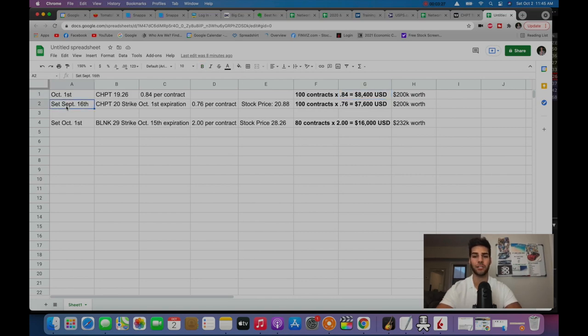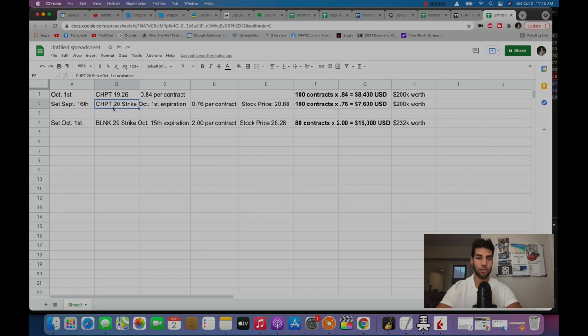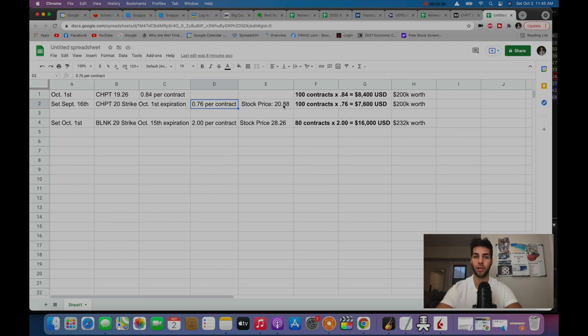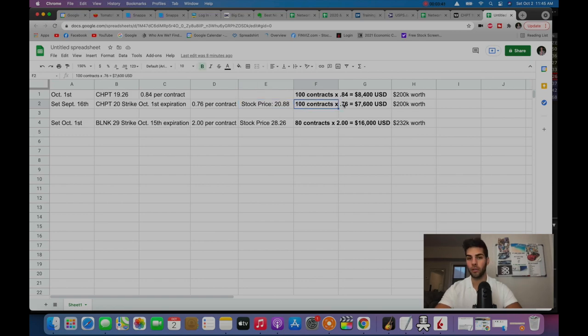I set this trade September 16th, and the position was ChargePoint, the 20 strike expiring October 1st, and I collected 76 cents per contract when the stock was trading at $20.88 on that day.